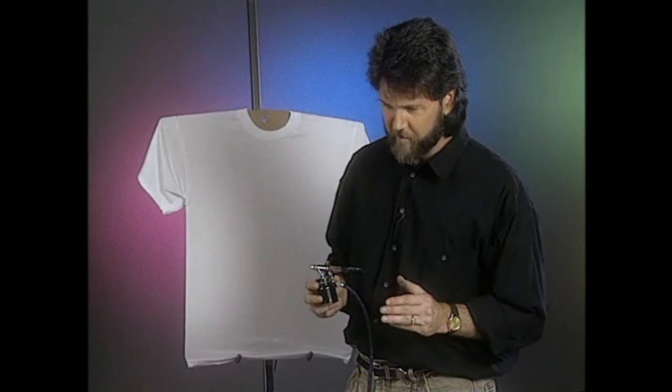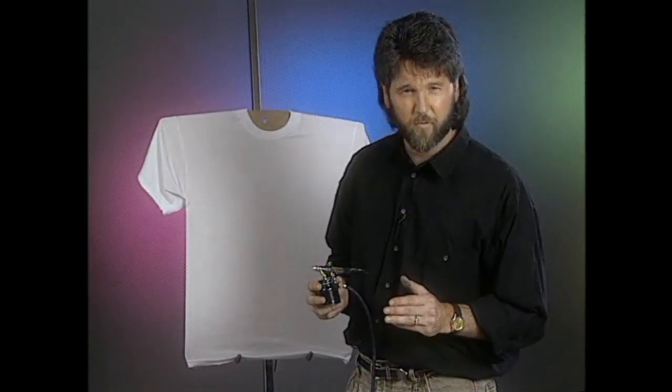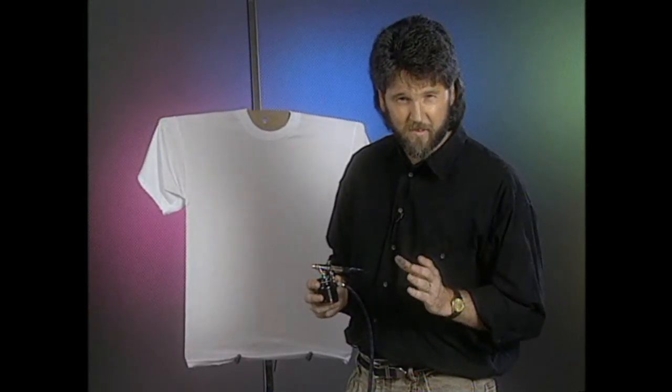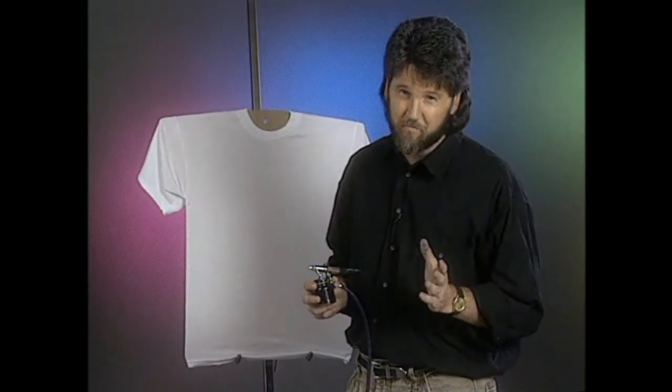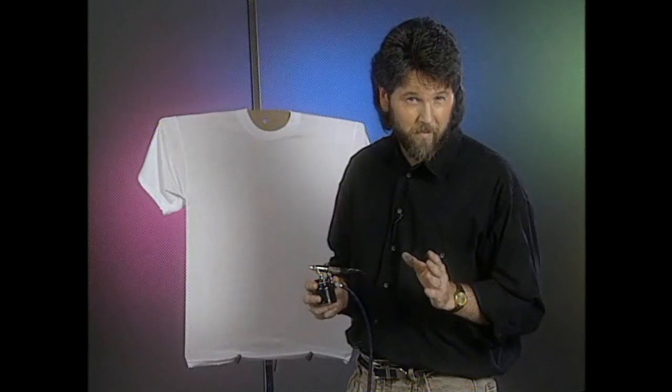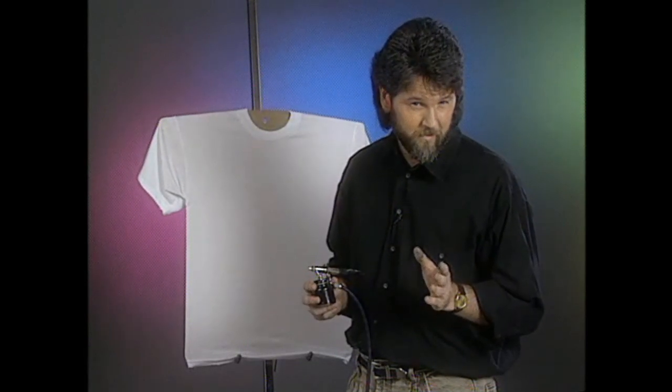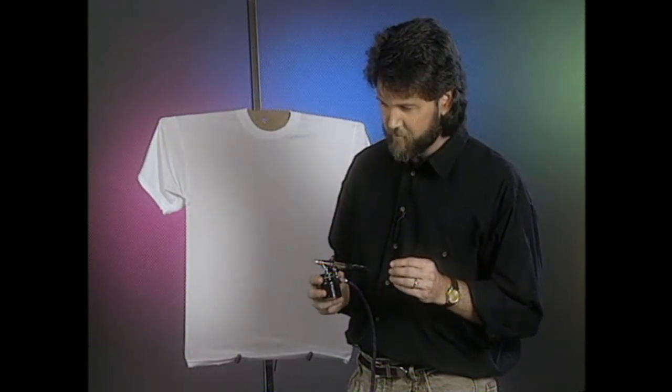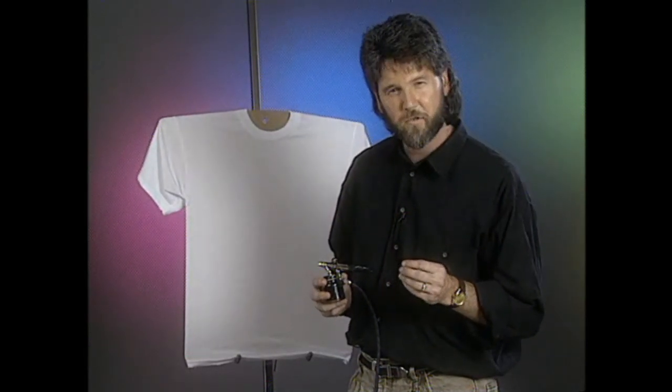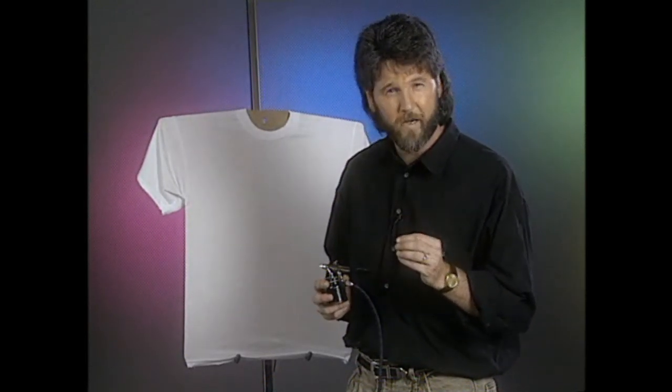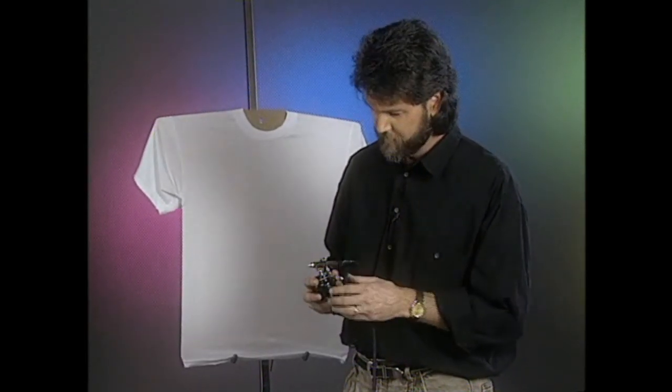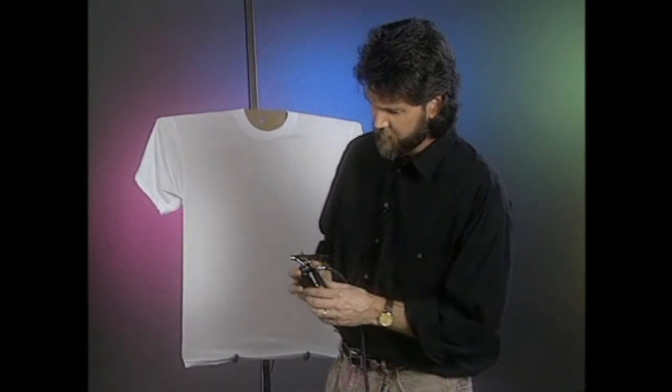You want to make sure that you get them to the consistency of milk, maybe buttermilk. And if you're not sure when you start spraying, it starts sputtering, you might have your paint a little bit too thick.